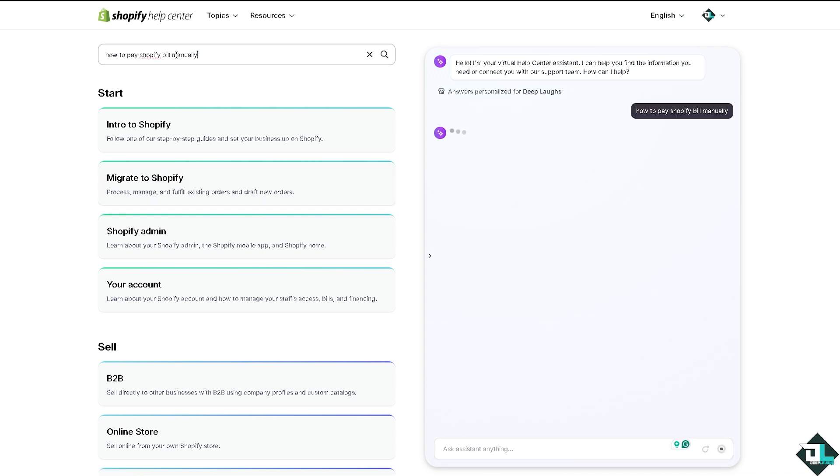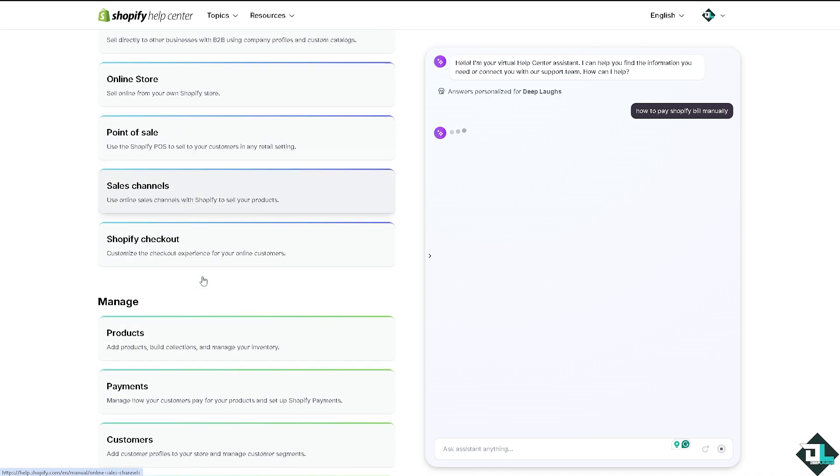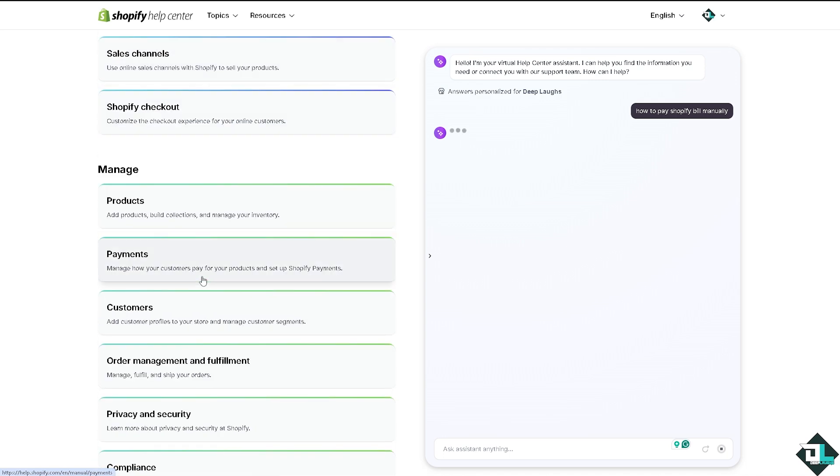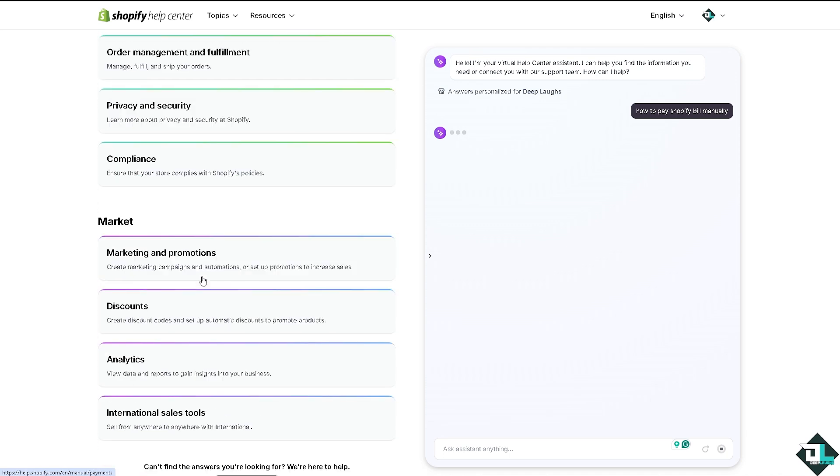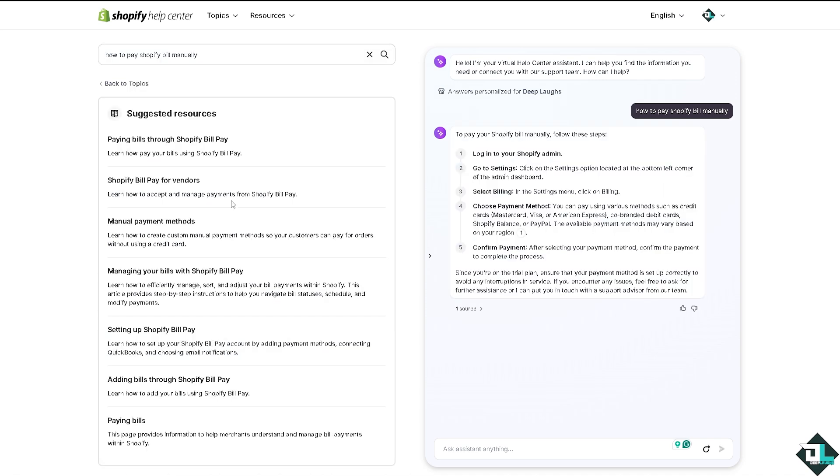If you get a hold of one of the customer support staff, tell them you are having problems paying your Shopify bill manually, and of course they would give you insights and troubleshooting steps on how to fix it.